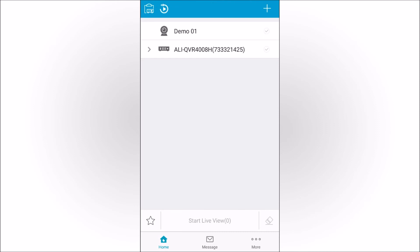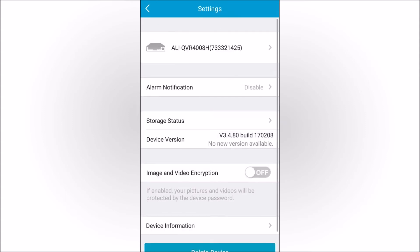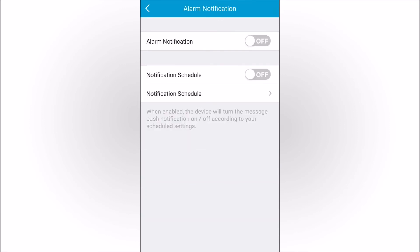To receive notifications for a device in the Alibi Witness app, open the Home page and then tap the Device List icon in the upper left corner. In the Device List, tap the device you want to configure for push notifications. In Settings, tap the Alarm Notification option and slide the Alarm Notification switch to On.